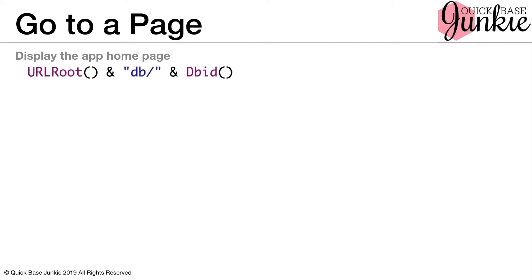We can display the app homepage. This is as simple as putting in the URL route and the DBID. Now this seems a bit odd because the DBID for each table is different. However, when you don't end with anything beyond the DBID, it will navigate to the homepage of the application.